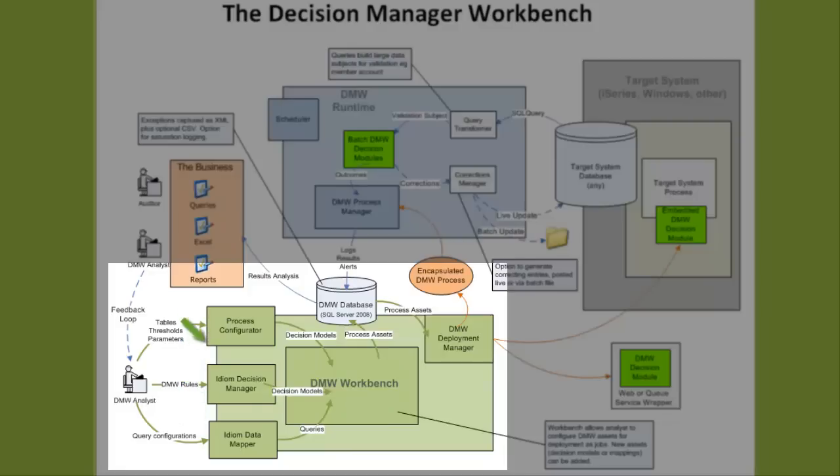It is also the area where the activities and processes that use these executables are defined.